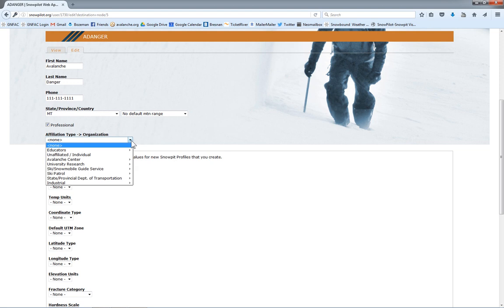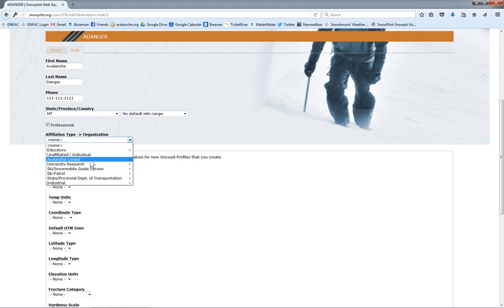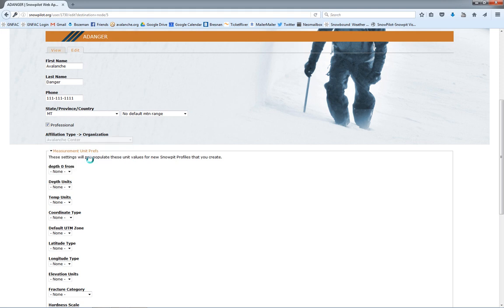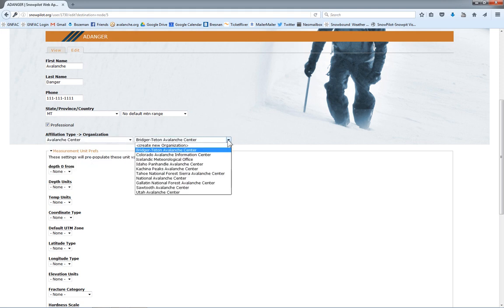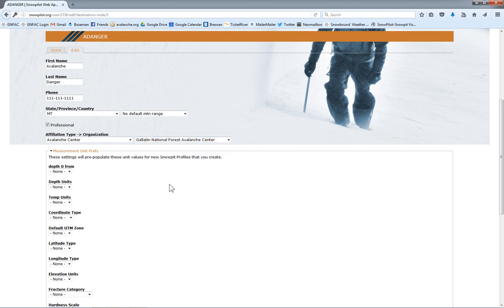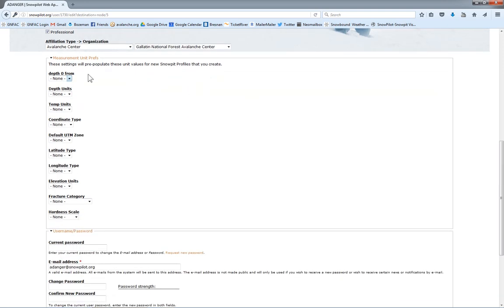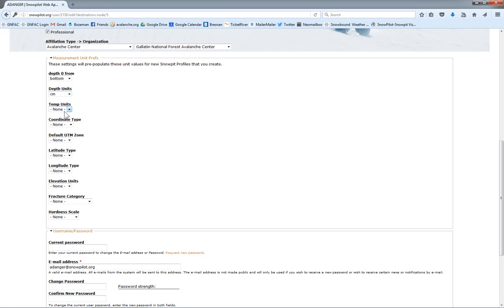And then I'm going to choose an organization. I can also choose individual if I'm not affiliated with anything. Here I'm an avalanche center, and then I will choose my avalanche center here. You can also create a new one. So if you have a guide service or your own group, you can create your own organization and subgroup. I'll click that. And then we just want to fill out the preferences for however you like making your pits. So I like zero at the bottom, centimeters.